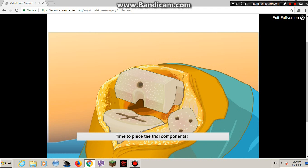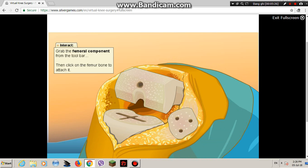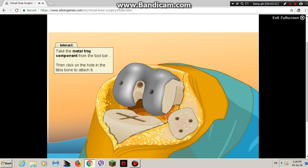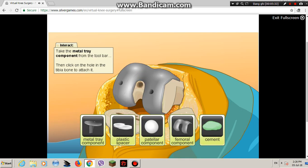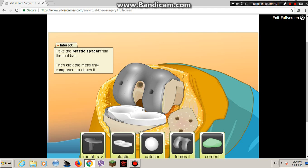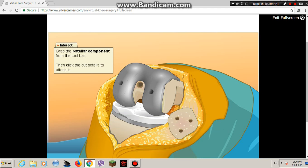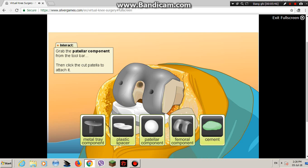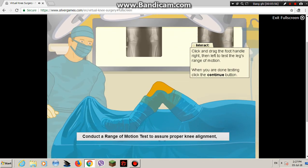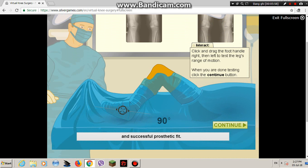Time to place the trial components. First, attach the femoral trial component. Attach the metal tray trial component to the tibia. Insert the plastic trial spacer into the metal tray component. Lastly, attach the patellar trial component. Why do you think the two tibial components are inserted separately instead of as one unit? How does our patient's range of motion test to assure proper knee alignment and successful prosthetic fit?